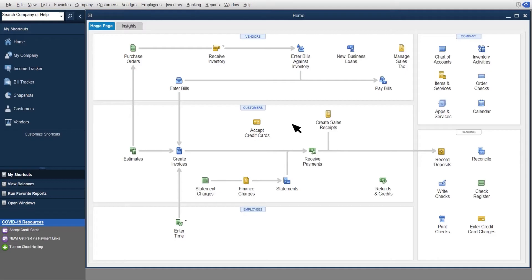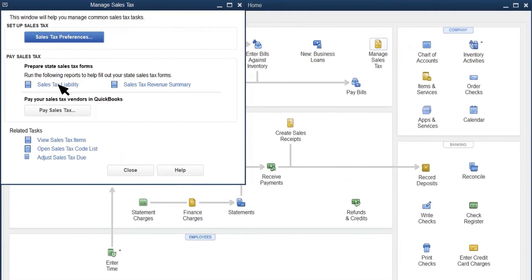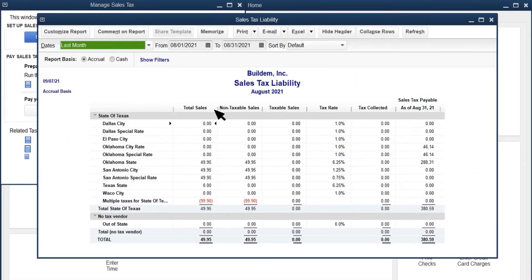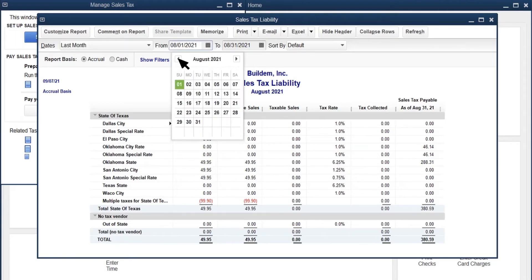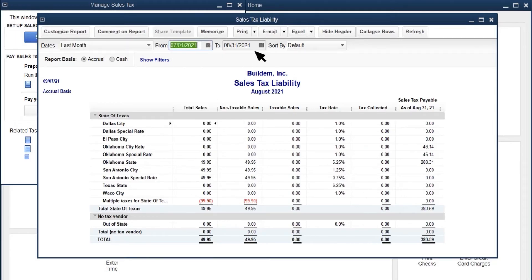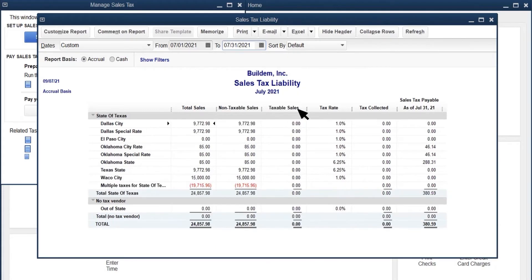When your sales tax is due, select Manage Sales Tax. The Sales Tax Liability Report shows your non-taxable and taxable sales totals for each sales tax rate and the taxes you collect and owe as of the report's date. Change the date range if you want to see sales tax from an earlier month. This report helps you calculate what you owe and what to report to your local and state tax authorities when you file.